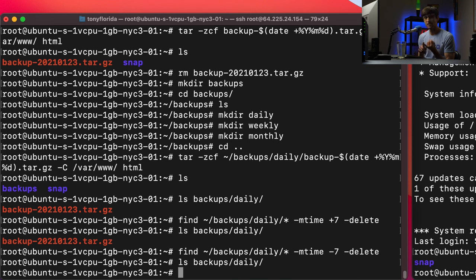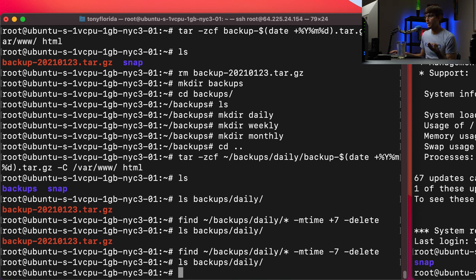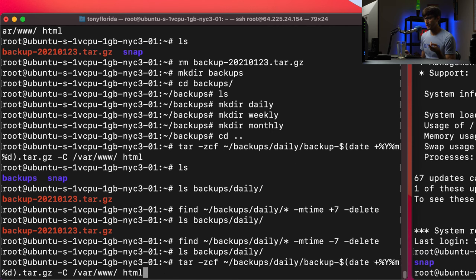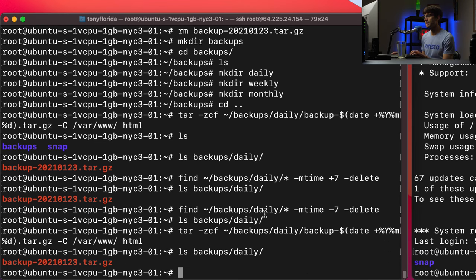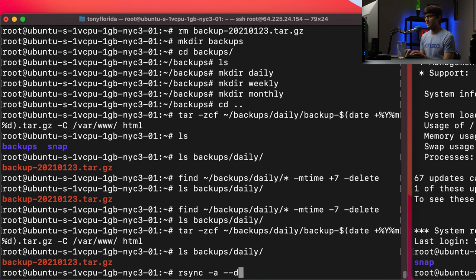So we have the tar command to create the archive, and the find command to delete old daily backups greater than seven days old. The next step is to copy everything in the daily directory from the source server to the destination server, and we can do that with the rsync command. Let me make one more backup so we have something to work with. Now let's play around with rsync: rsync -a for archive, then --delete, which means if a file has been deleted on the source it'll also be deleted on the destination.